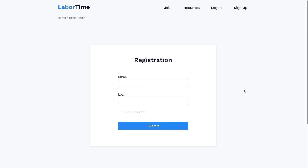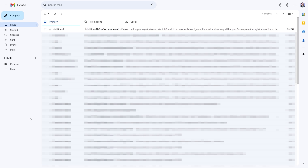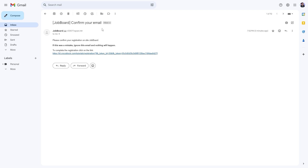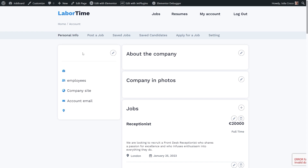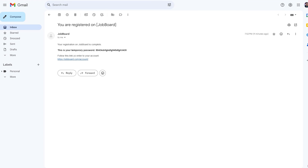Proceeding to the front end to complete the form and register a new user. When the form is submitted, check the email inbox for a new letter containing the verification link — simply follow the link to complete the registration. After following the link you should be redirected to the page previously selected in the settings of the Verification action. The registration is complete, a new user is created, and there will also be a second email containing the password to the account.